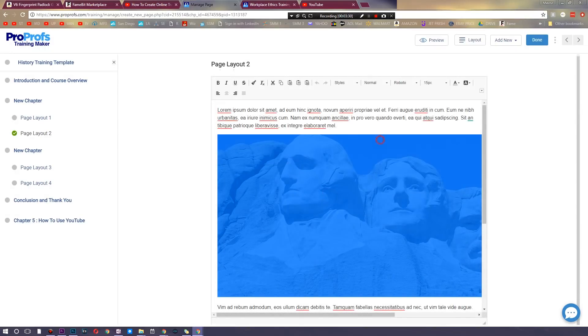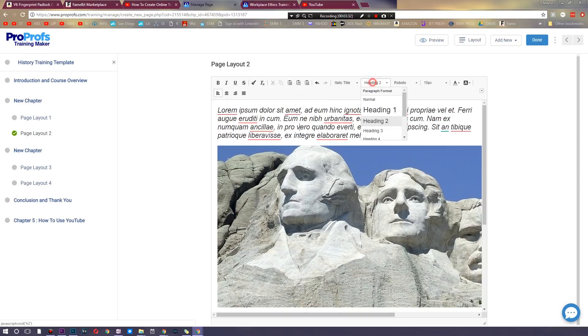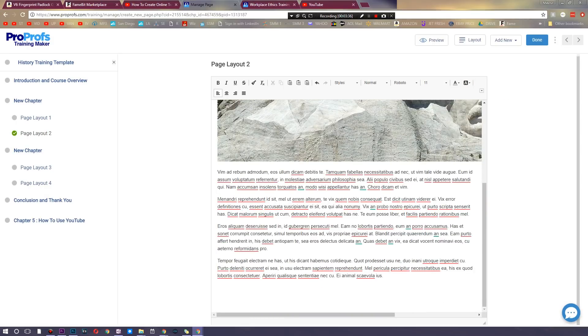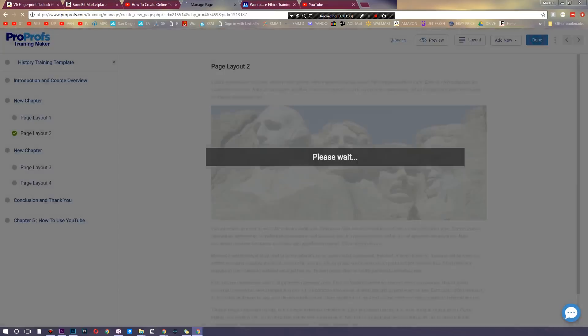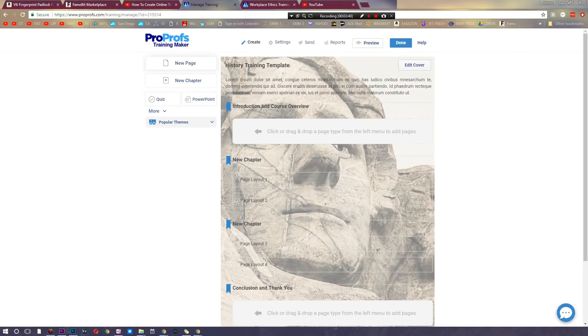And once again you can go and customize the images, the styles, and of course the size of the headings, the size of the font, just make things overall easy for your clients. Now another very important thing is that you can go and upload a full-on PowerPoint.